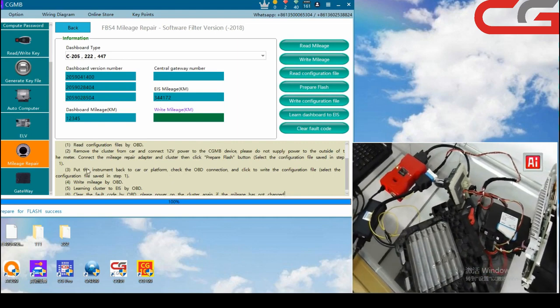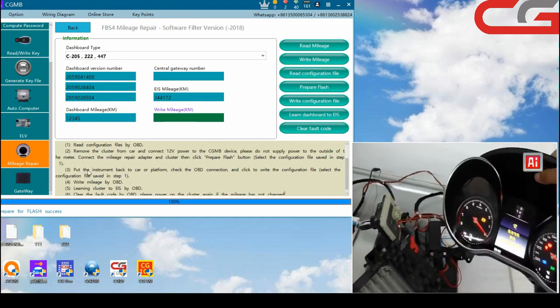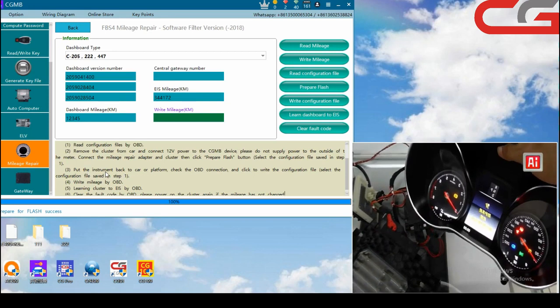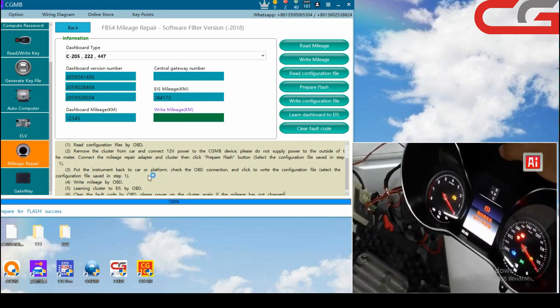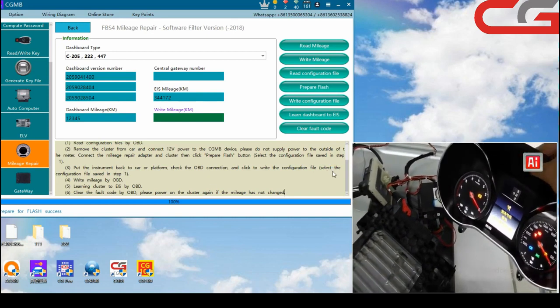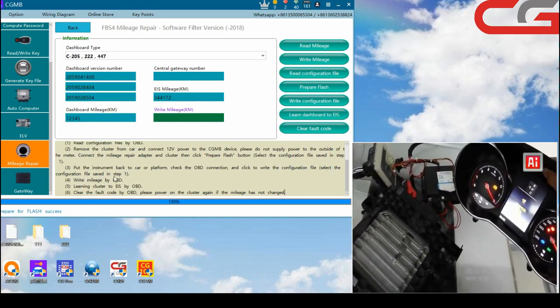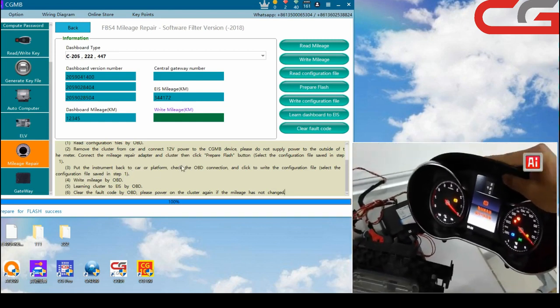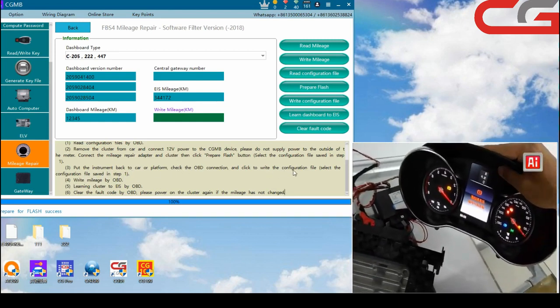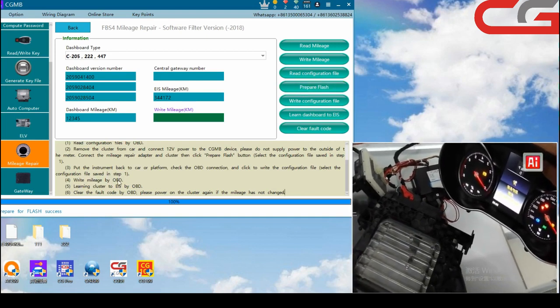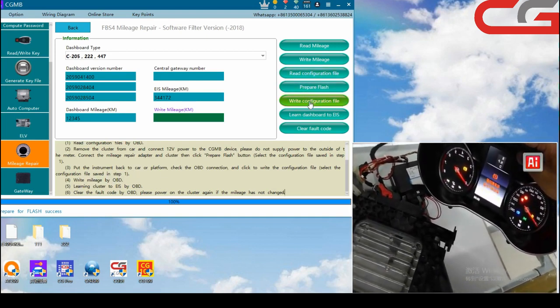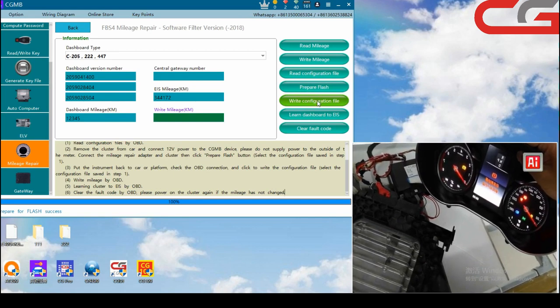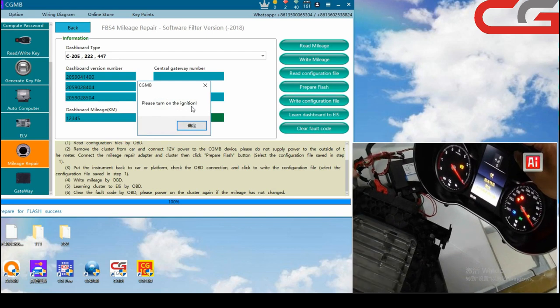You can see step 3. Put the instrument back to the car or platform. Select the configuration field saved in cycle 1. We need to write the configuration back to the instrument. Here, write configuration field.